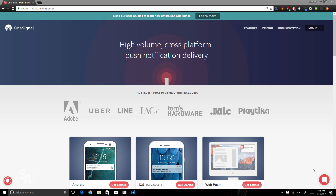OneSignal is a service that you can use if you want to send push notifications to your users. It offers push notifications for a number of platforms including Android, iOS, and web notifications. OneSignal also offers SDKs so that you can implement push notifications in your Ionic applications, and that is what we are going to do in this video.